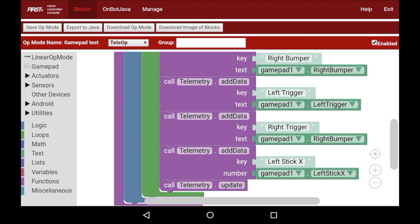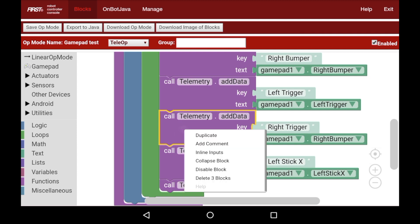I found a bug in the code, which is a really quick fix. I realized that I had set right stick trigger to right bumper. One thing to note: in order to duplicate a block in the block programming language, you can click and hold a block and a little menu will open up, which allows you to delete the block, collapse the block, disable the block, or duplicate the block.